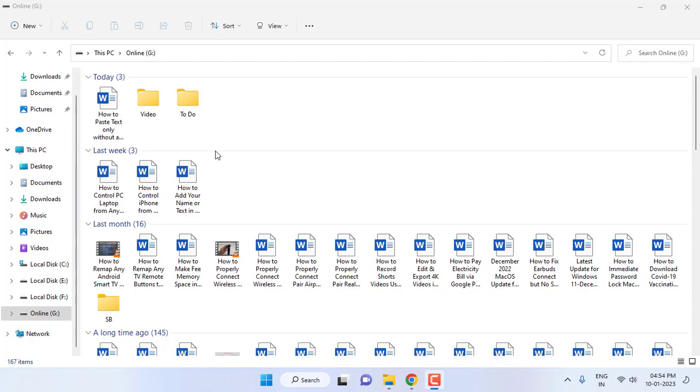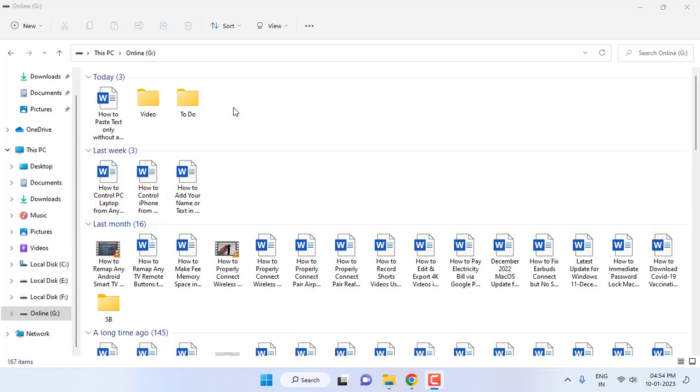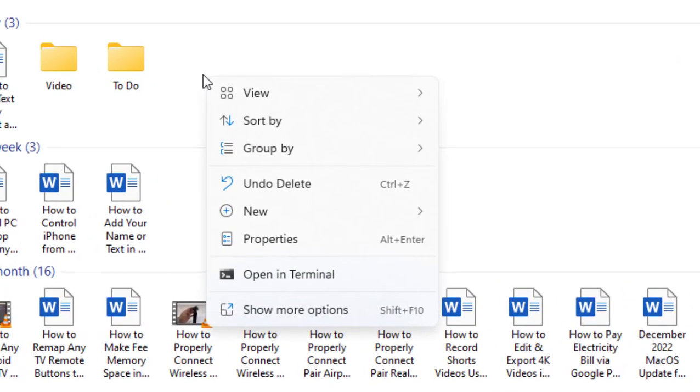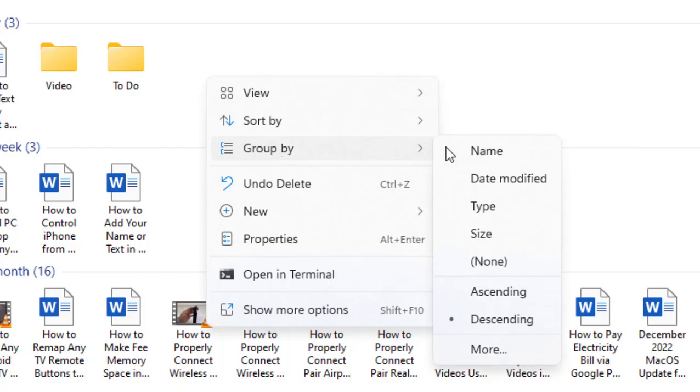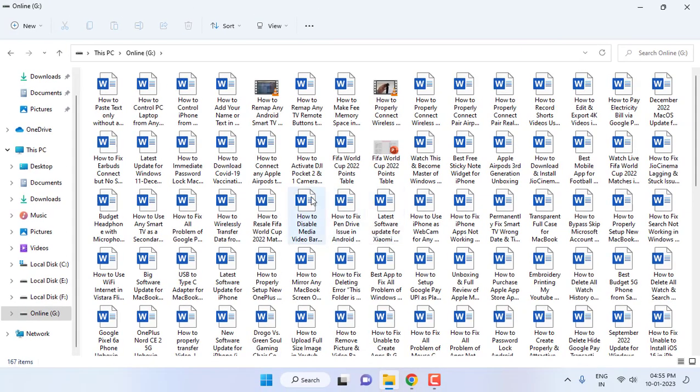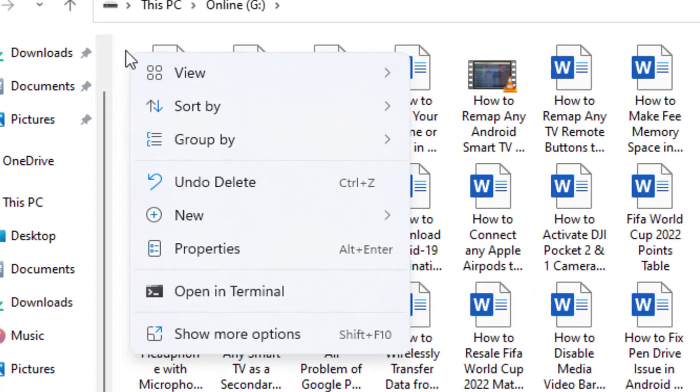Today open, last week, or last month open - this is called the group view. So we want to disable this one. Right click anywhere on the Explorer and then go to Group By, and here select None. Okay, so select None and your file will be ungrouped. After this, right click on it.